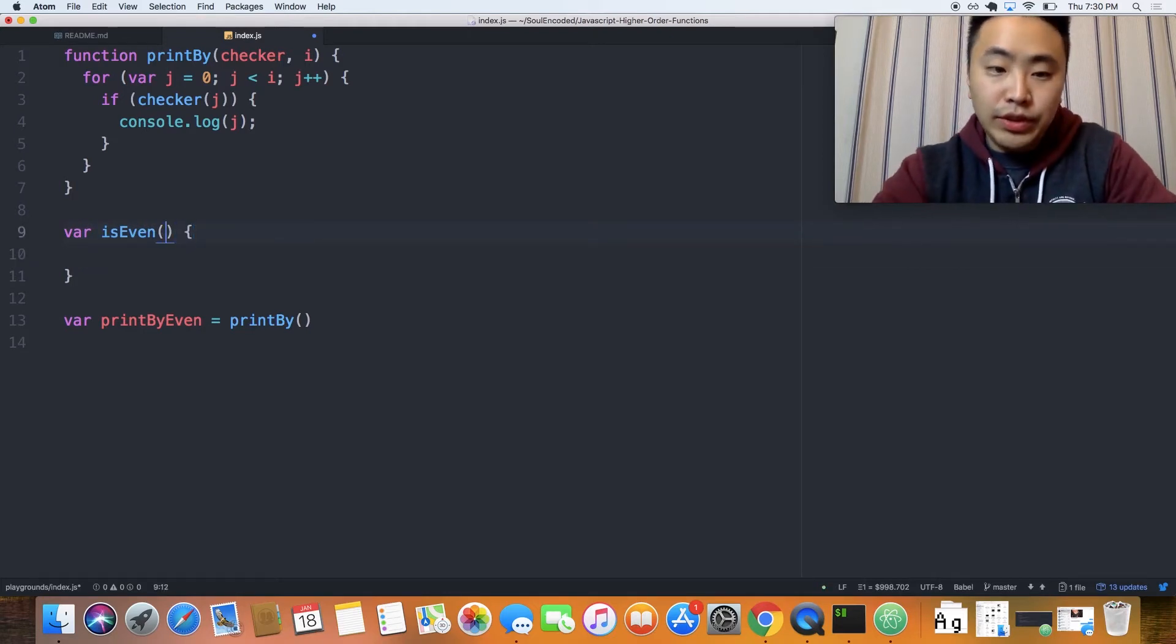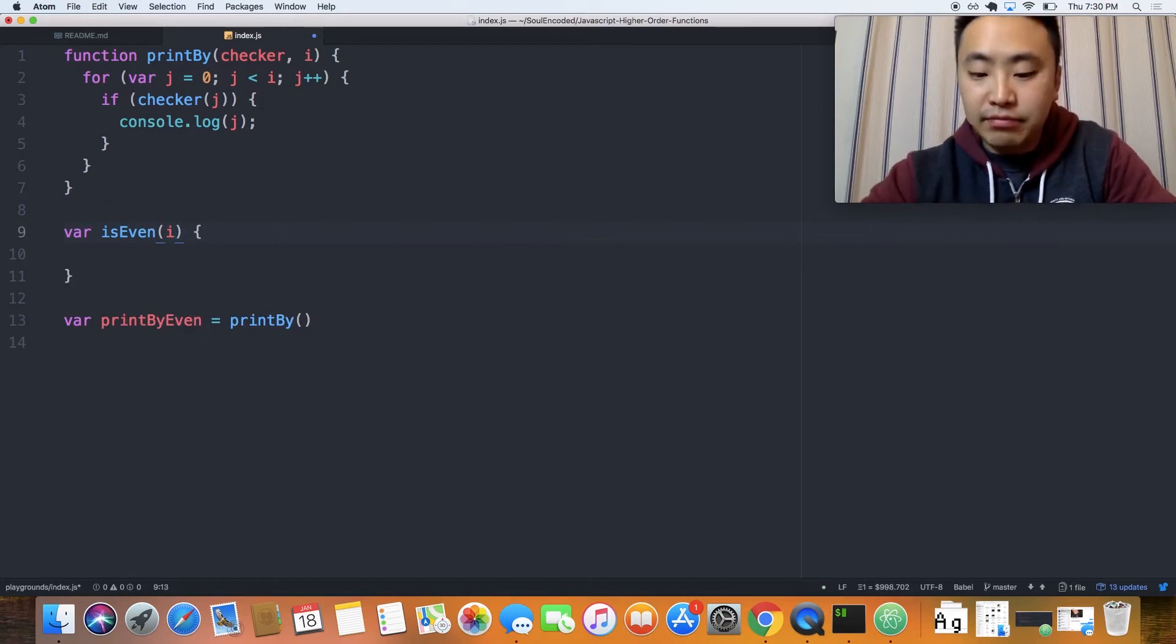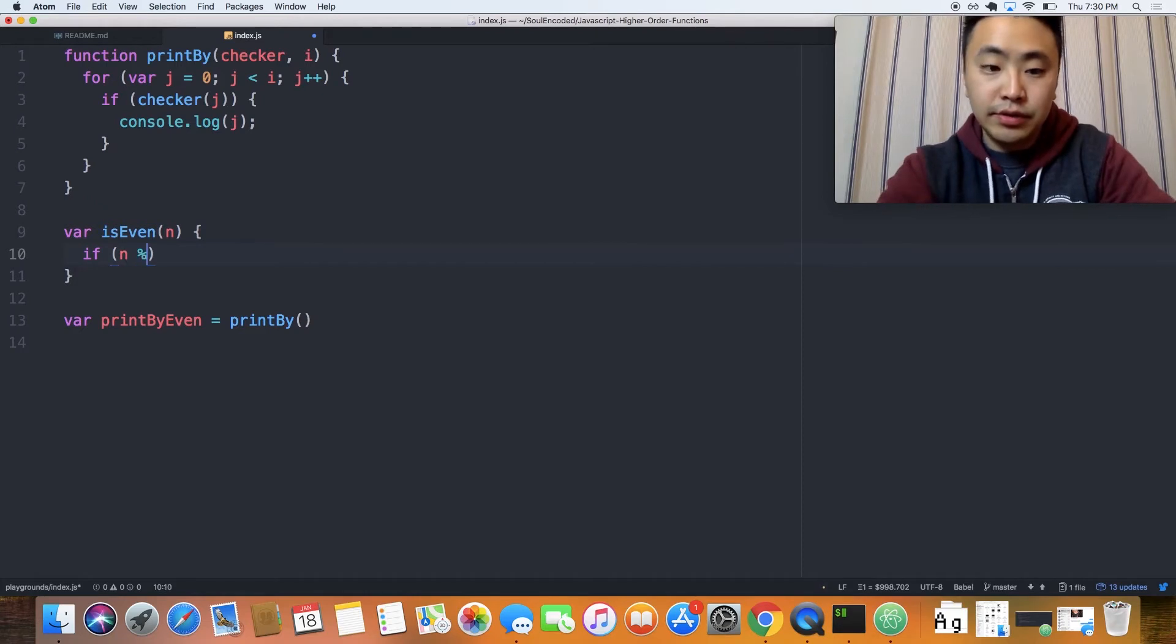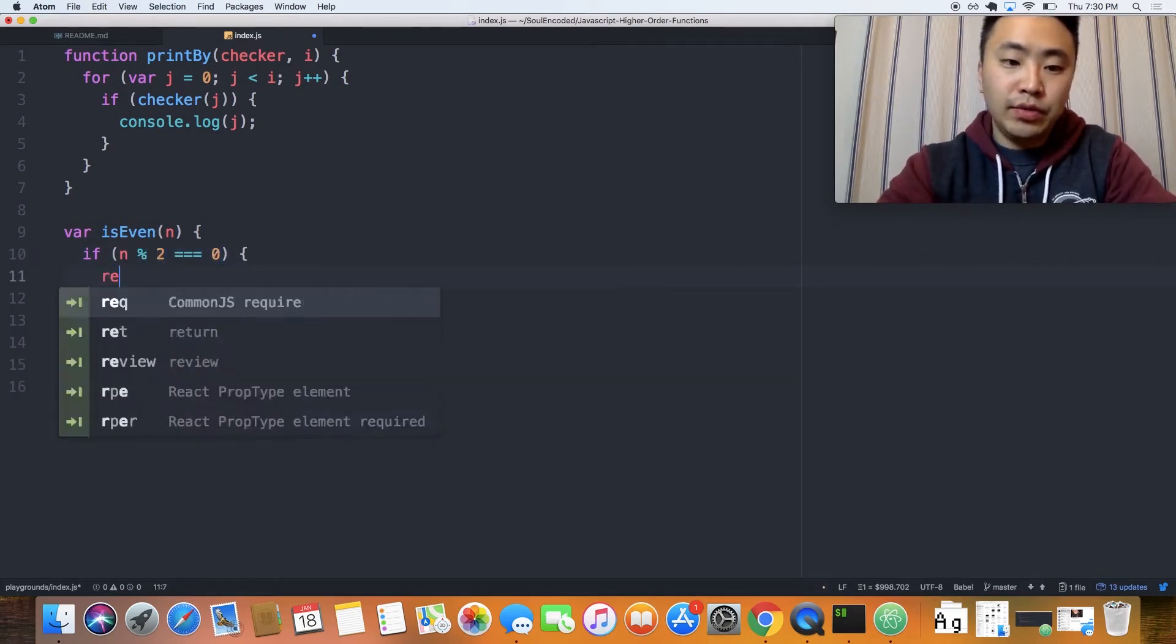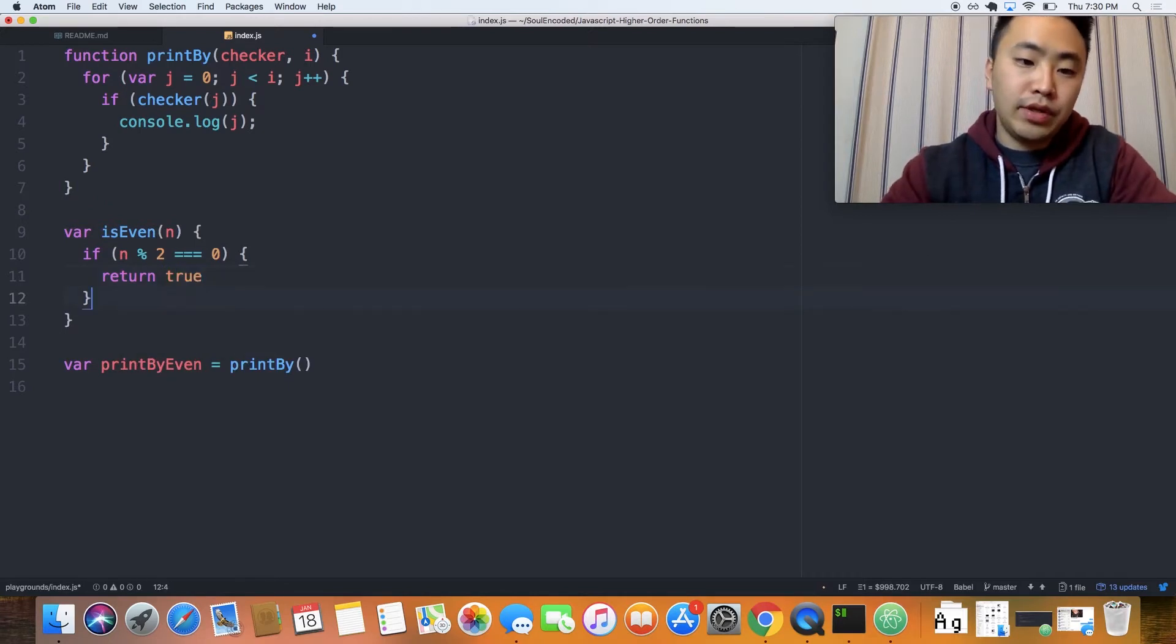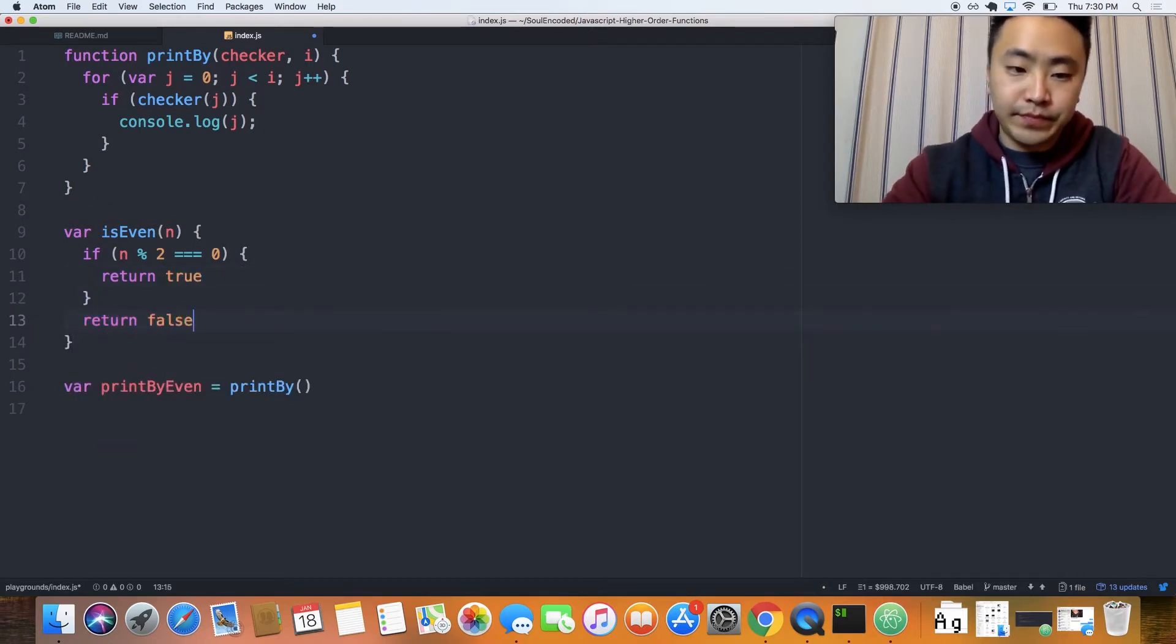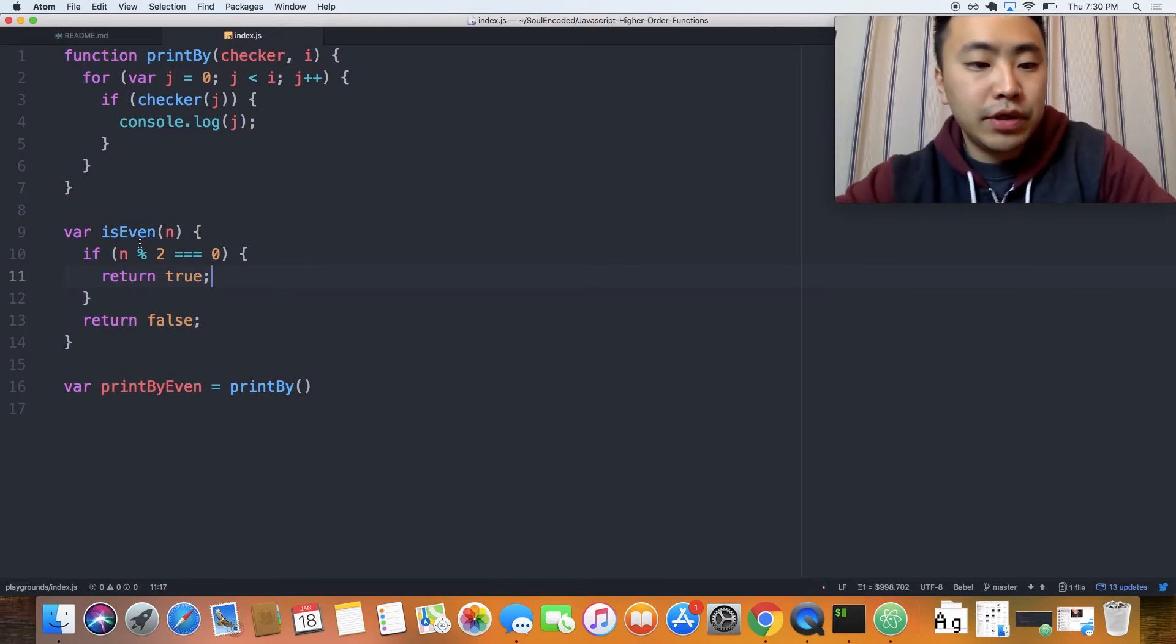Then, what we need to do is we have to say, like some value, some value n. Then, if n modulus 2 equals 0, then we return true. Else, we return false.